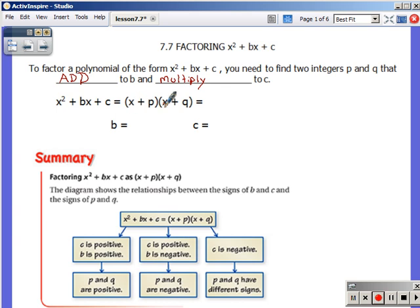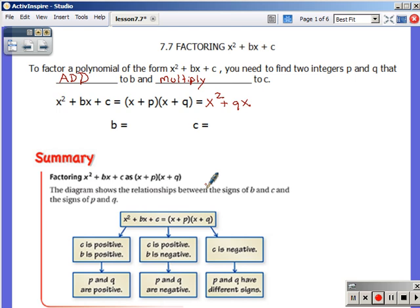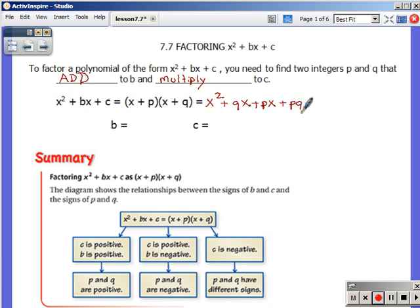x times x is x squared. My outer term is x times q — but q is going to be a number, so I'll write that as qx, because it will be the coefficient on x. My middle term is px — again, p will be a number, so I write that as px. And then my last terms, p times q, would be pq. Order doesn't matter for multiplication there.